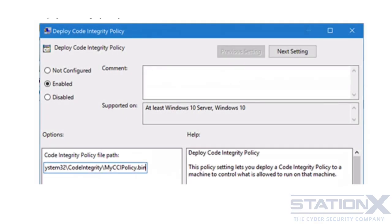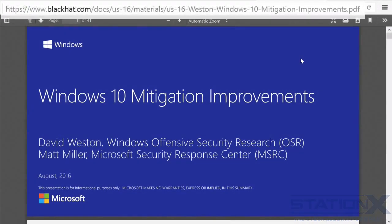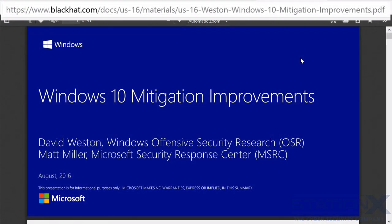If you're interested in the future of Microsoft's security strategy for Windows 10, there was a Black Hat talk, and these are the slides from that talk, so that's worth checking out. So that's Windows 10 Device Guard.